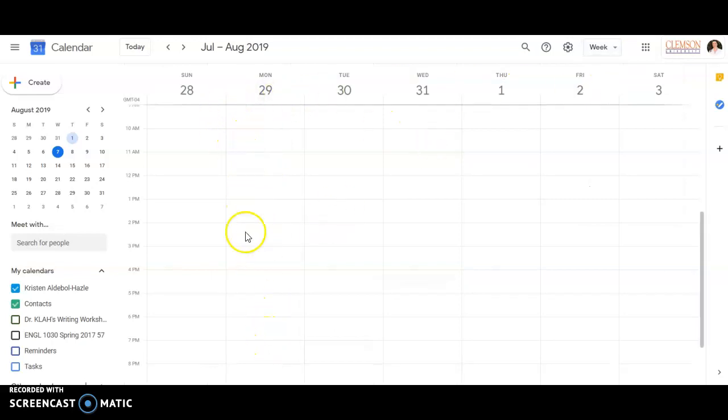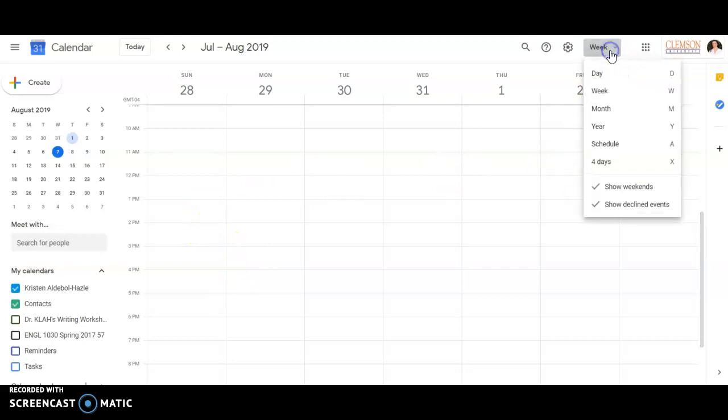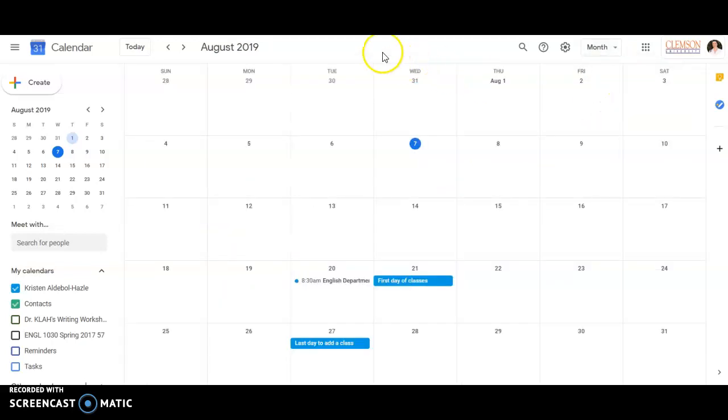Week view is great for kind of planning out your week on an hourly basis. But for the purposes of this assignment to get that kind of big picture view of what you have due and when, it's useful to do the month view and that's what I ask for in the assignment.